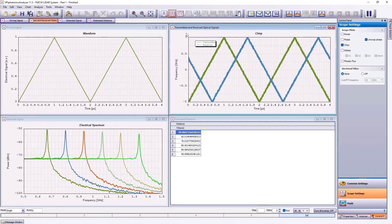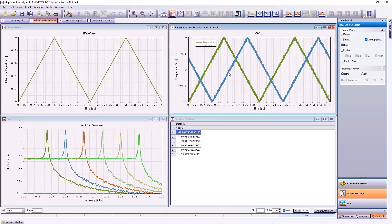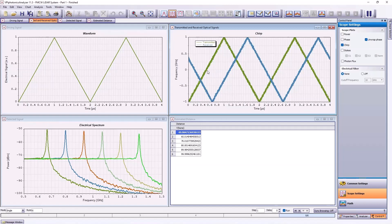The second window shows both the reference and reflected signals. It shows the development of chirp versus time. The time delay is represented by the horizontal shift between the two waveforms and is proportional to the target distance.